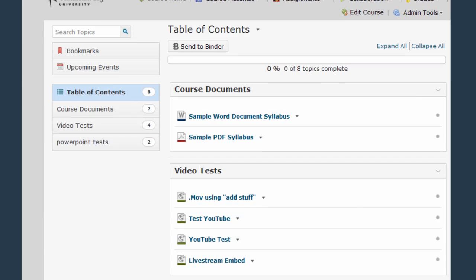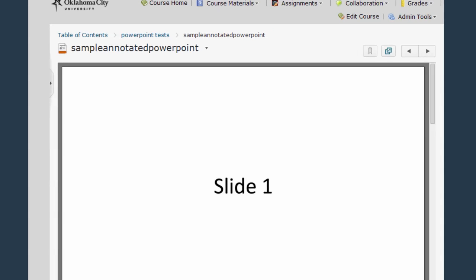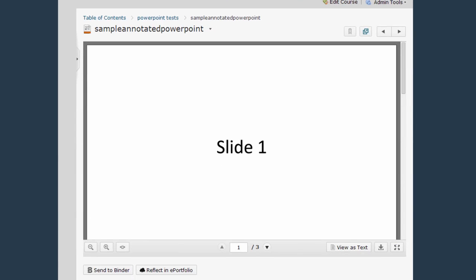Finally we're going to take a look at a sample PowerPoint file. Here's what the PowerPoint file looks like in D2L.